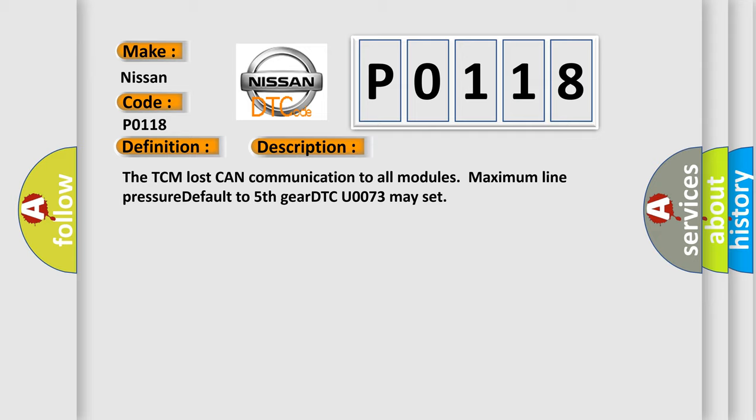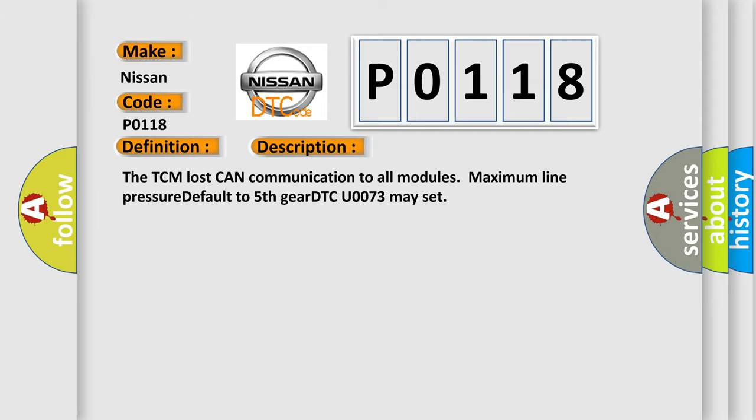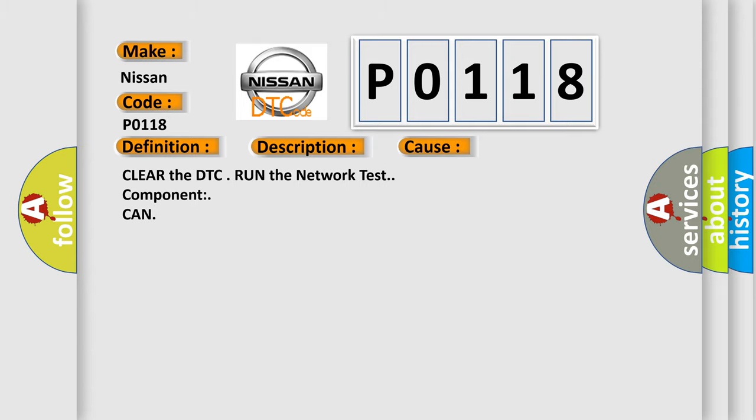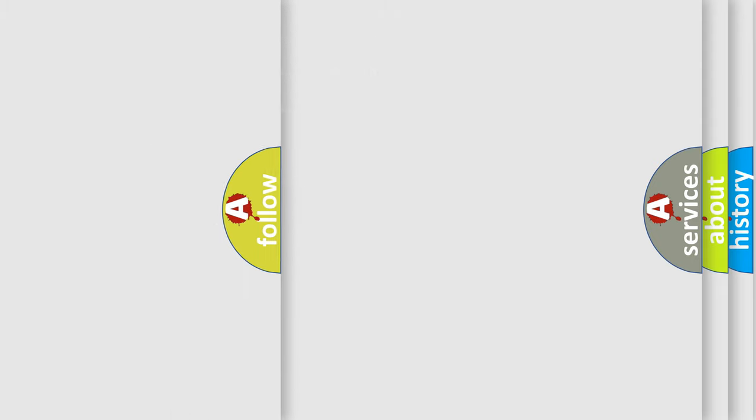This diagnostic error occurs most often in these cases: Clear the DTC, RUN the network test component CAN. The Airbag Reset website aims to provide information in 52 languages.